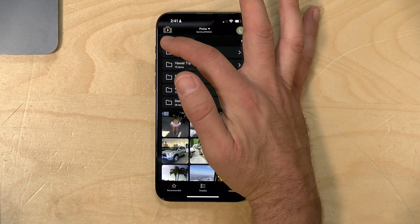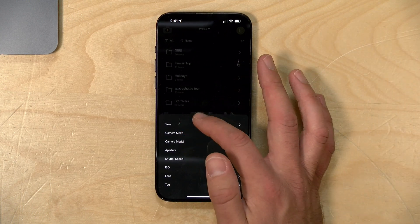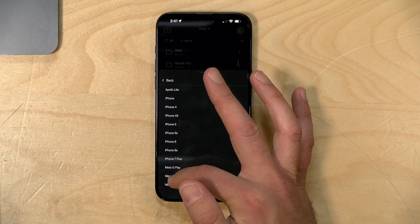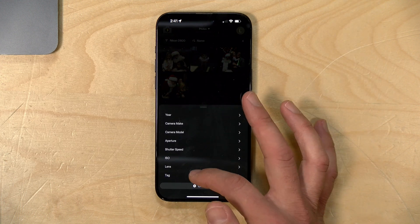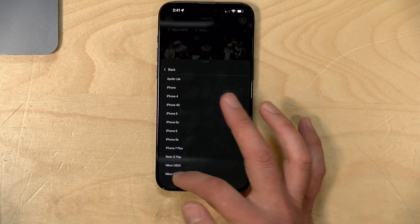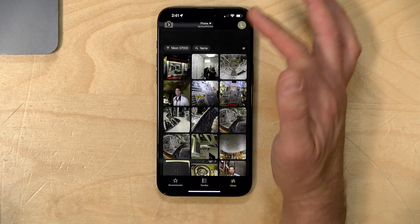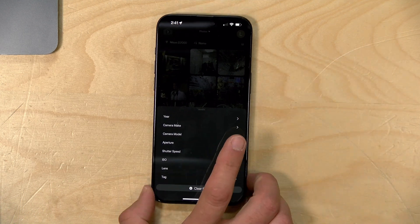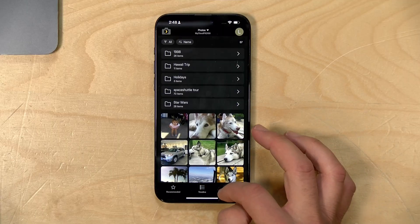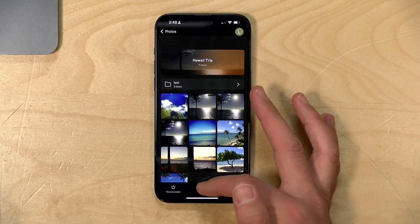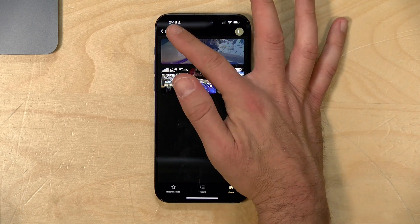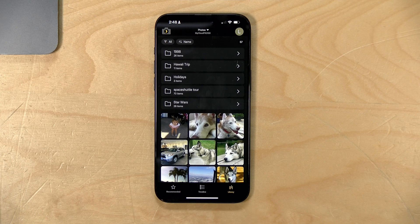For organization you need to put photos in individual folders on the server, but there are some filtering options. For example, I can filter to only show images shot on my Nikon D600, or switch to my D7000. You can also change how photos are sorted. Nested folders are supported too — inside my Hawaii trip folder there's a subfolder called 'test' with additional photos underneath, and that nesting translates into the app.